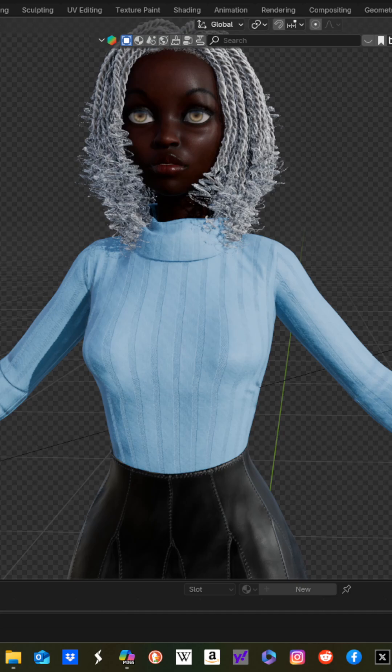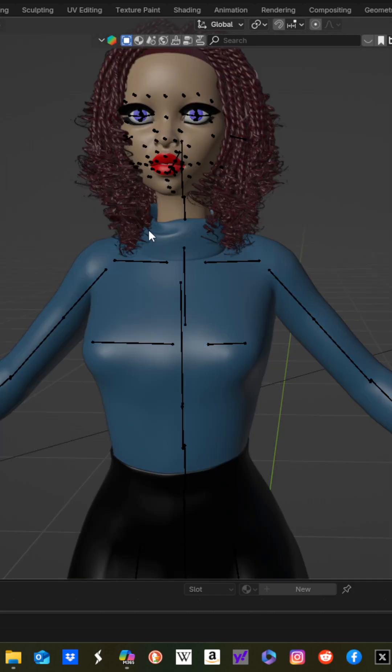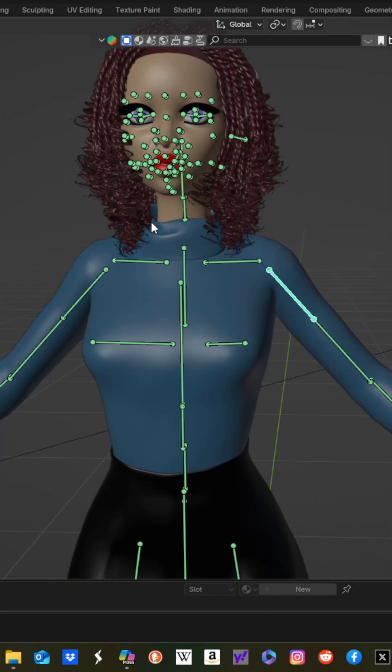Let's say you're going to apply a motion capture file in Auto Rig Pro or something like that, you need to have it in a T pose. So with your armature visible, you'll start in pose mode.